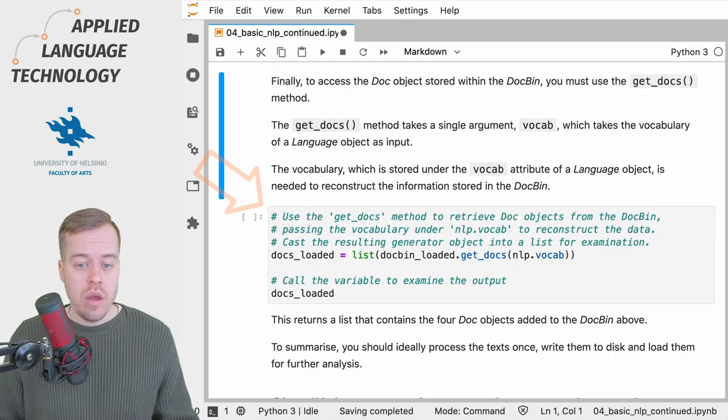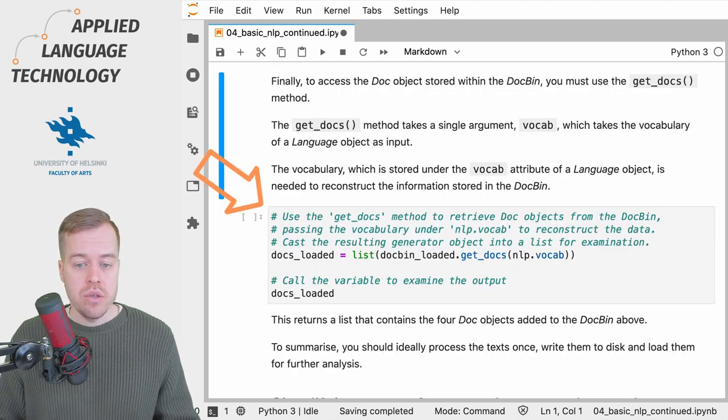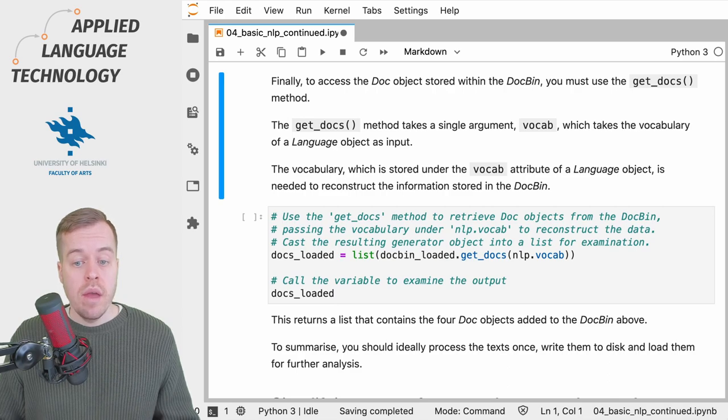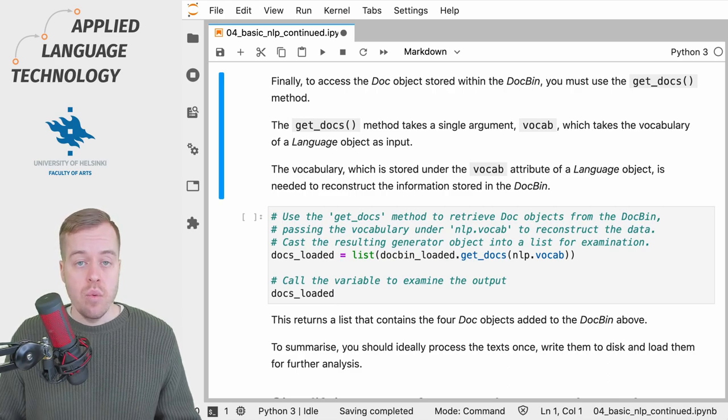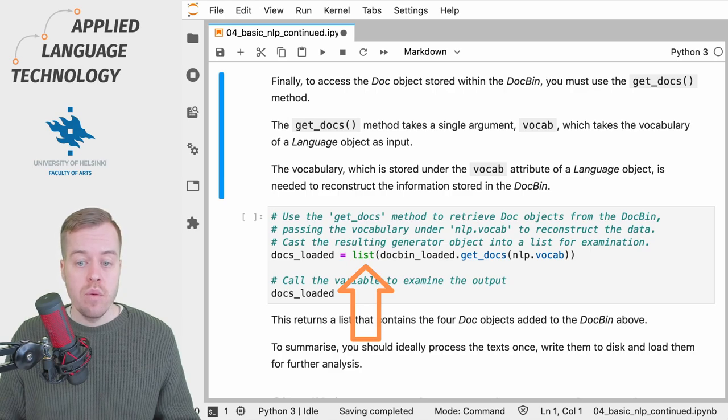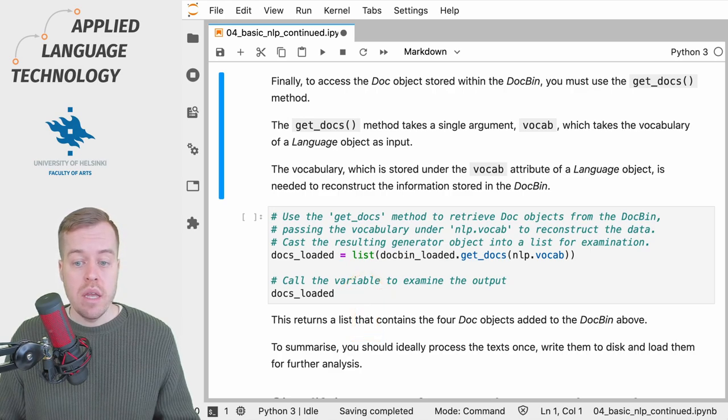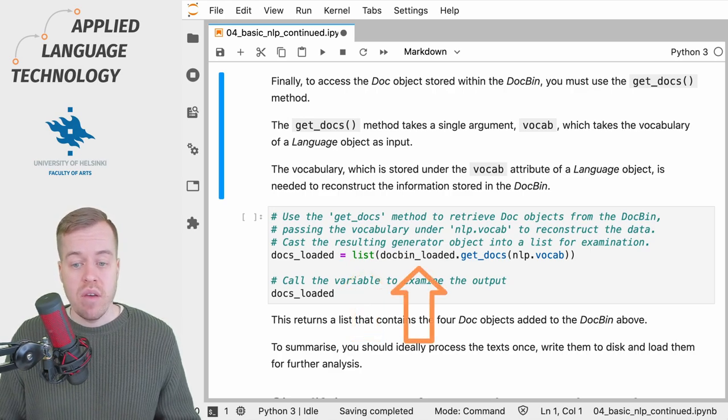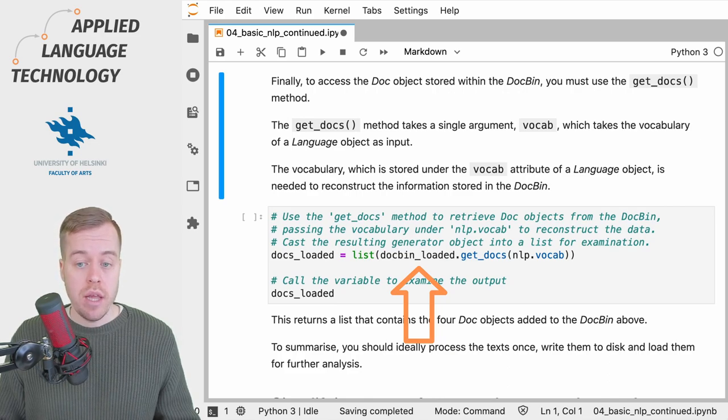So what we do here is we create a variable named docs_loaded, and then we cast the result into a list. Then we provide the name of the variable that refers to the DocBin that we just loaded.